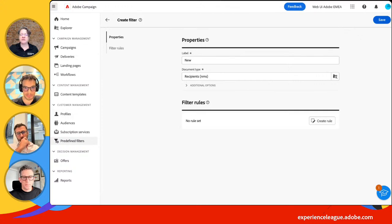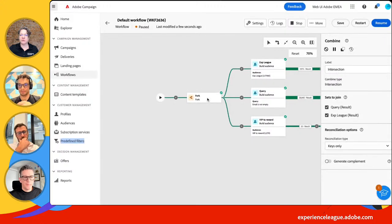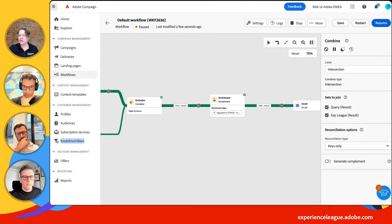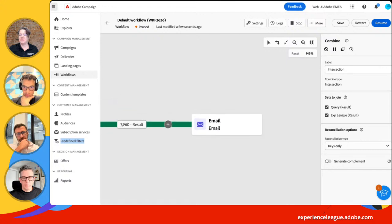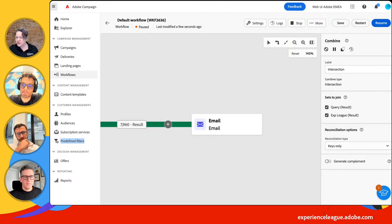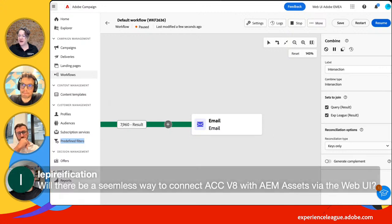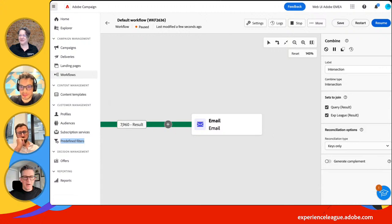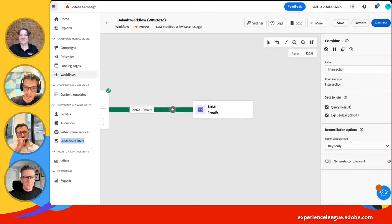In the interest of time, let's move on to the email. There's a question already in the chat: will there be a seamless way to connect ACC v8 with AEM assets via the web UI? Yes, and I'm going to show you that in a second.